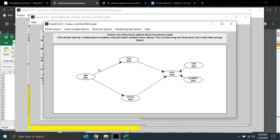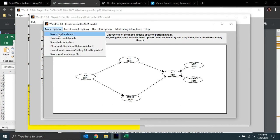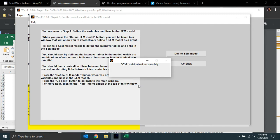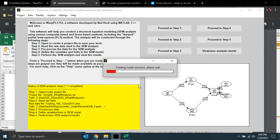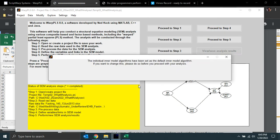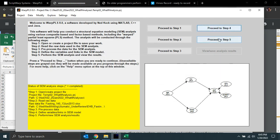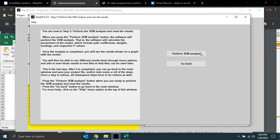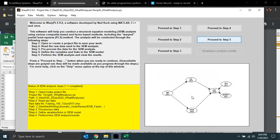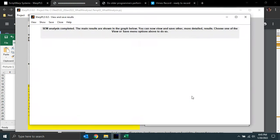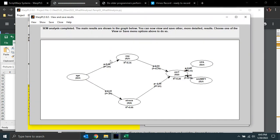The effect size associated with this link is now adjusted to better reflect the what-if scenario of professional programmers. I redo my analysis, and now I have a stronger association between age and experience.